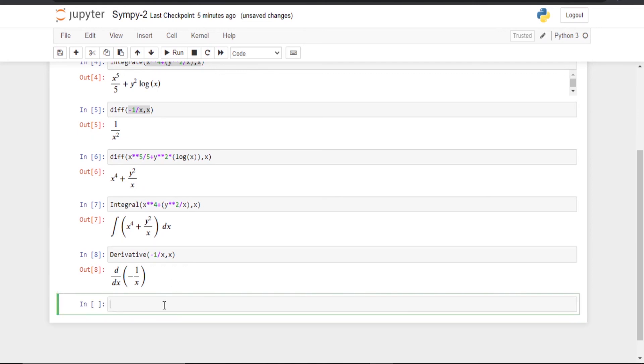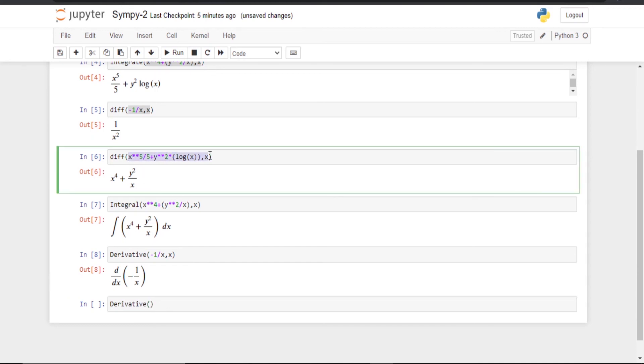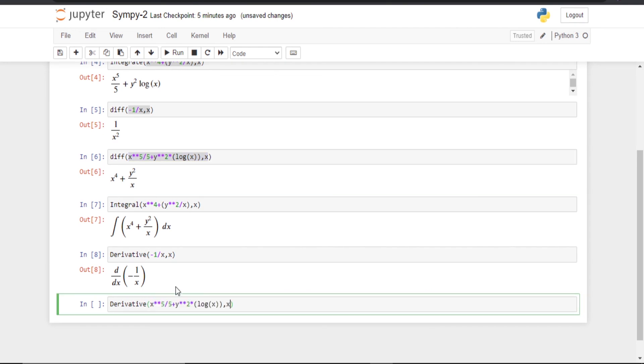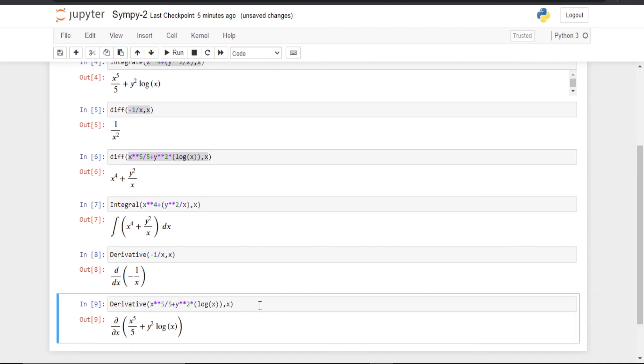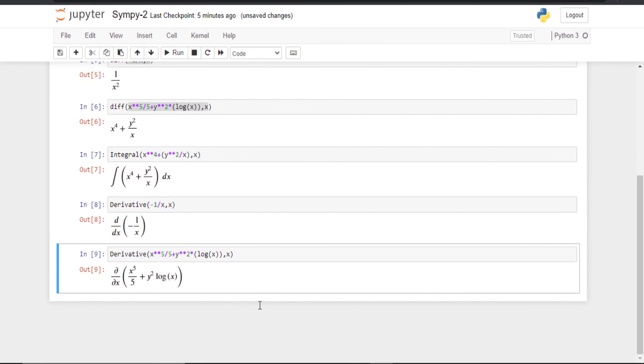So I am going to add derivative_of this one. Just copy this and just paste it. It is showing the partial differentiation. I don't know why.